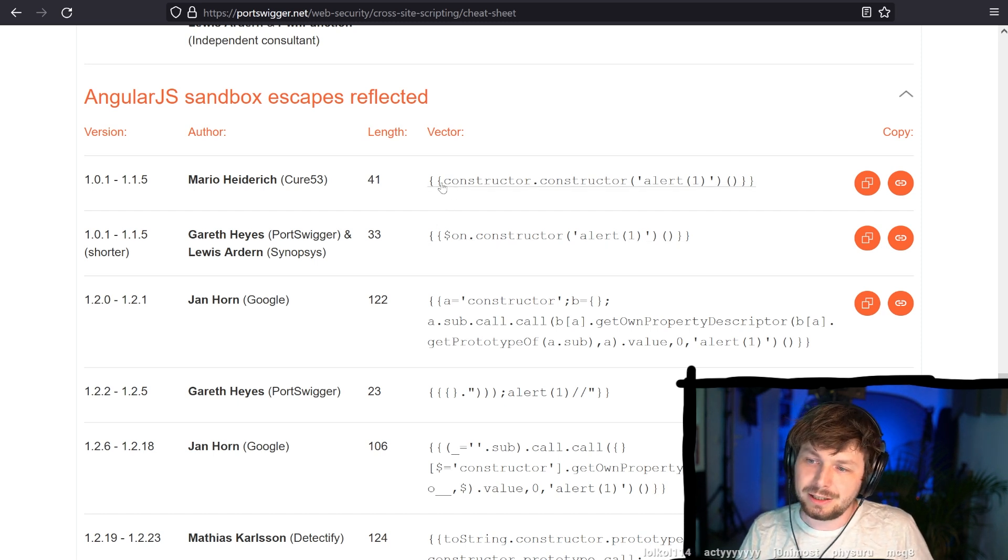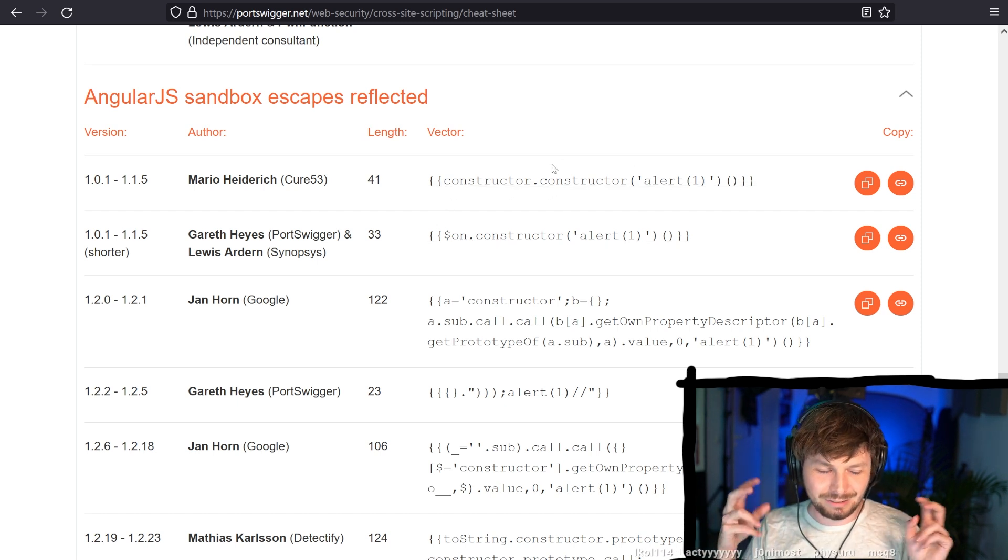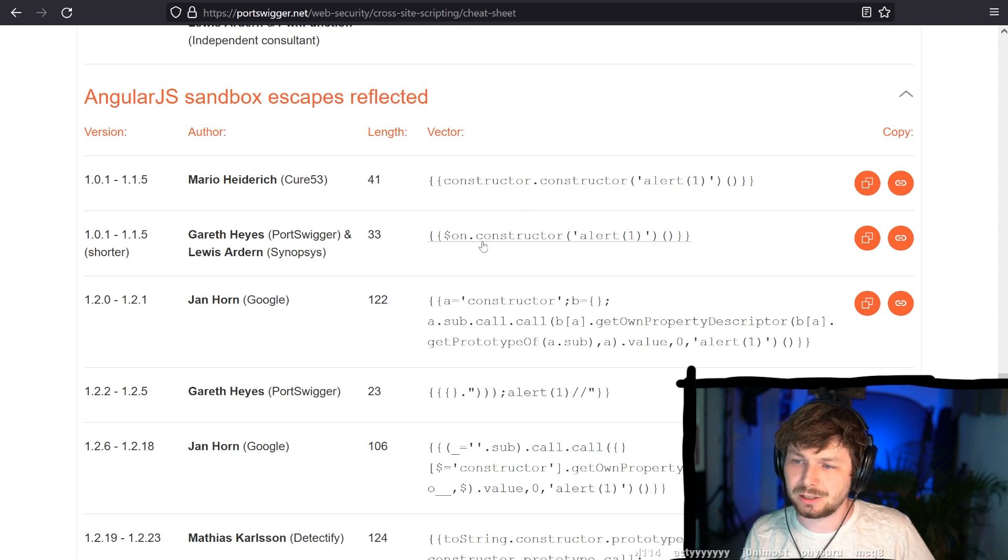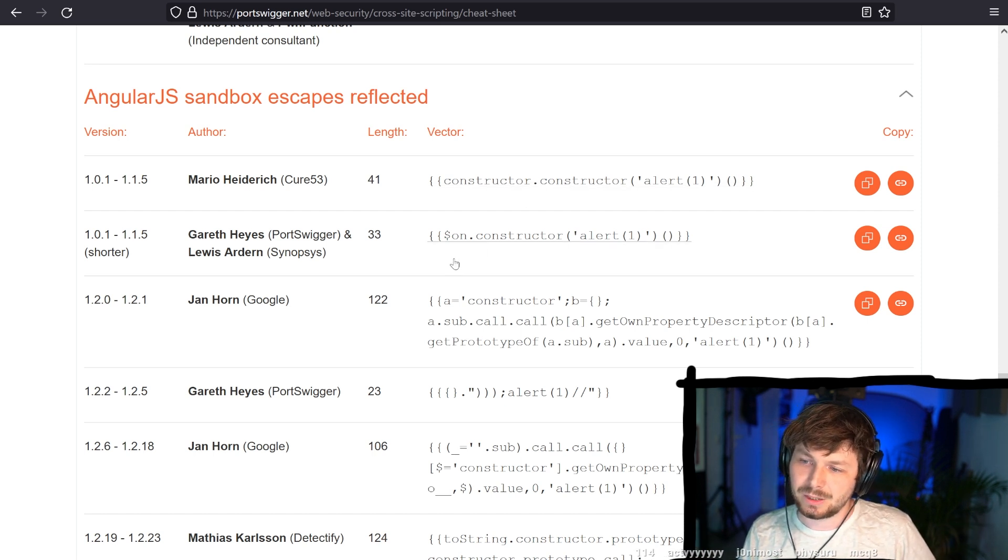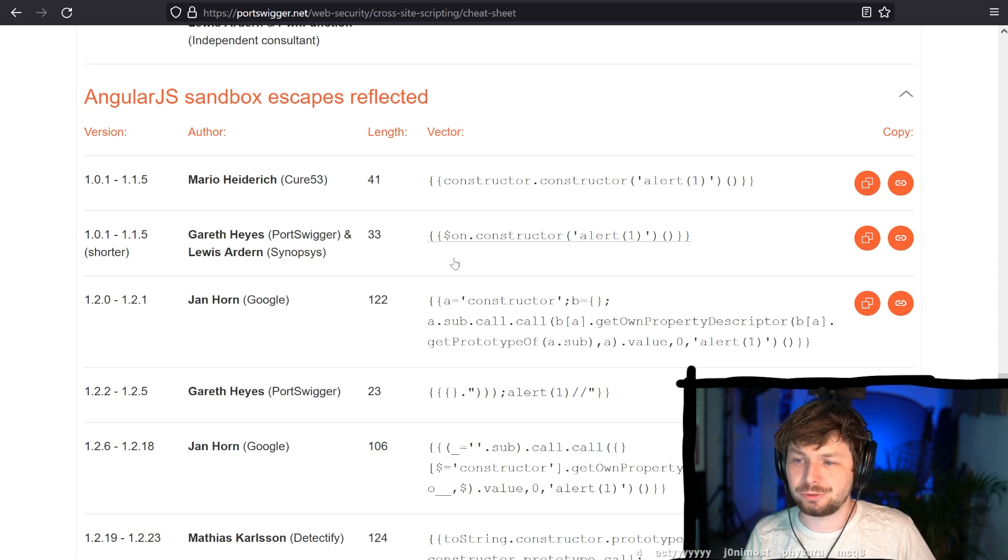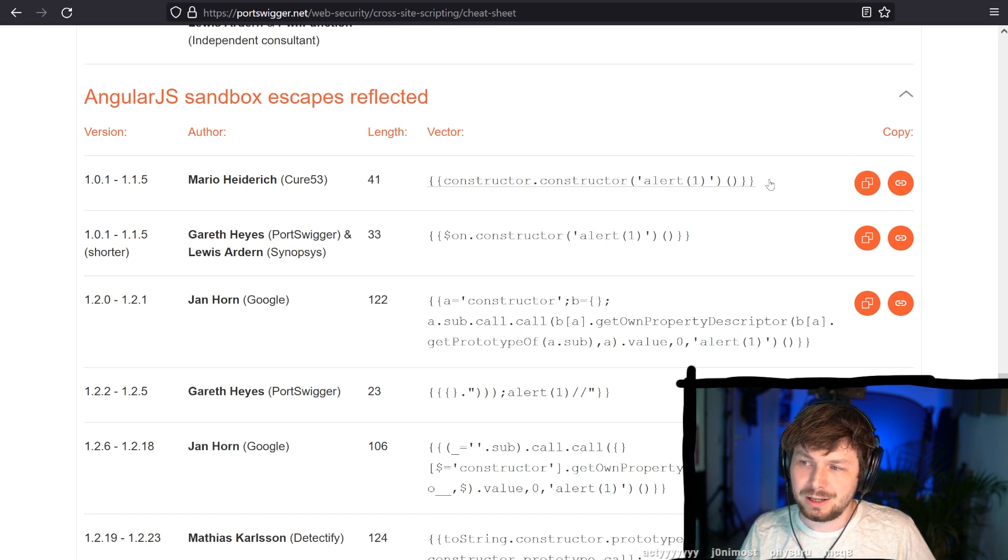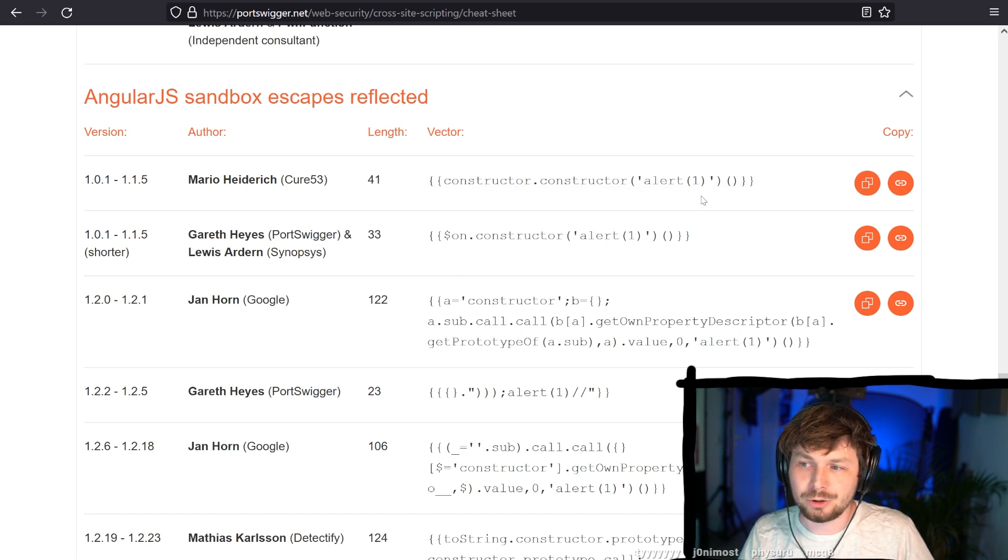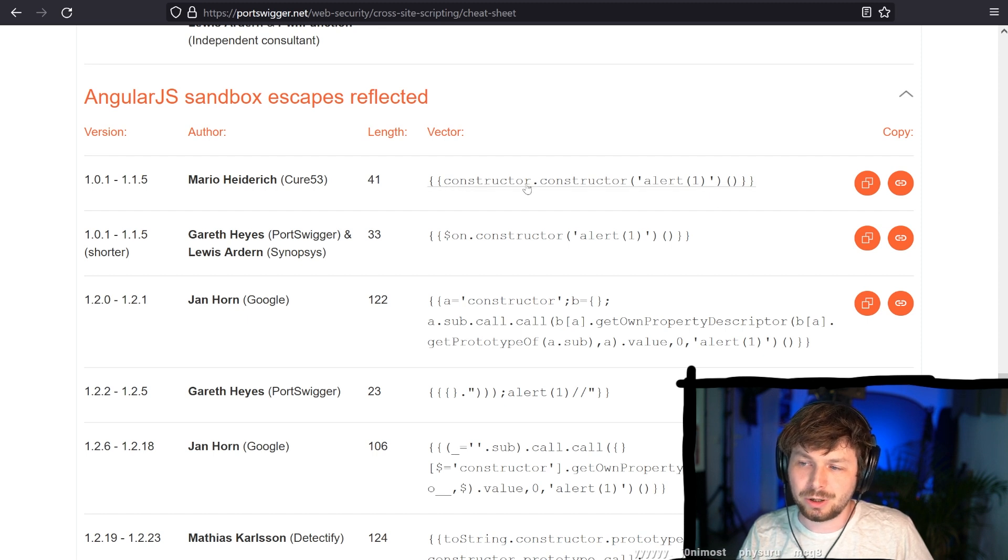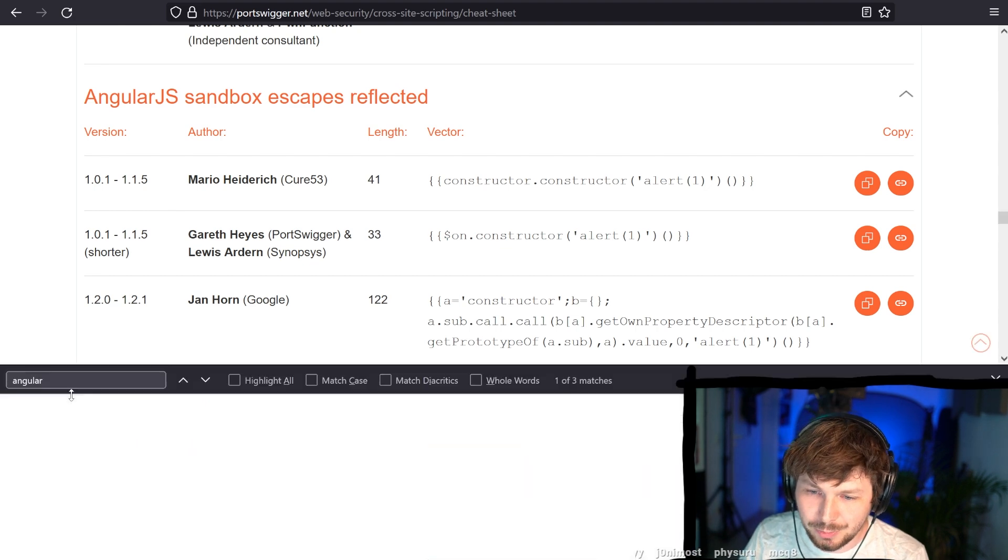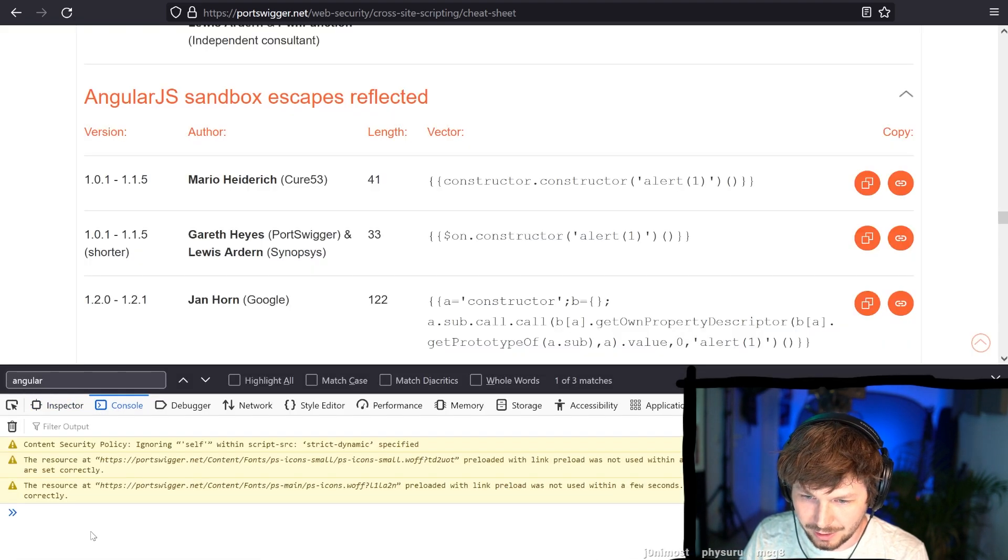But as you can see here, because this is still regular JavaScript that's getting executed, you can break out of the sandbox. So the original escape, basically, that there was no sandbox yet, was going constructor.constructor, and alert. And this is super easy escape to understand.